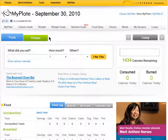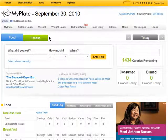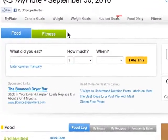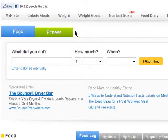Welcome back to tracking diet and fitness online on butterscotch.com. My Plate is a free tool from the site Livestrong.com.